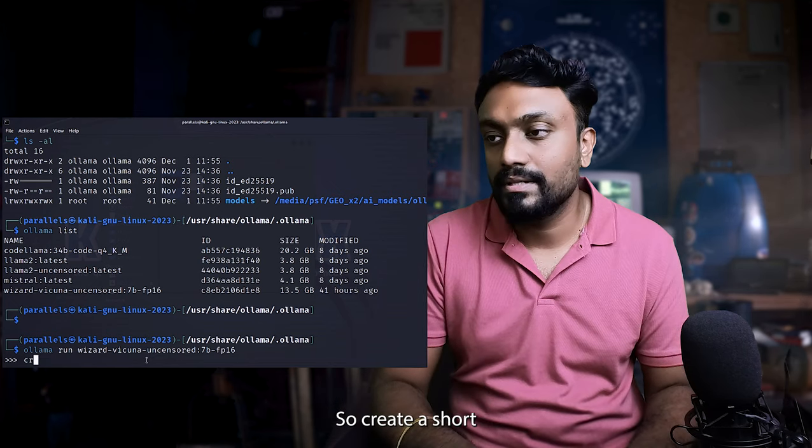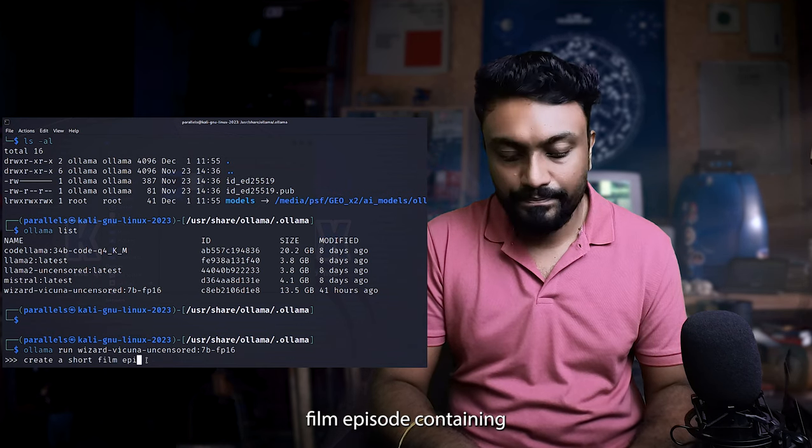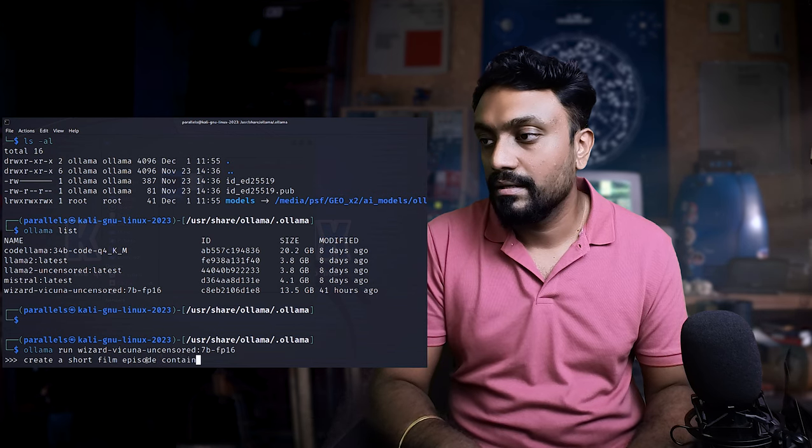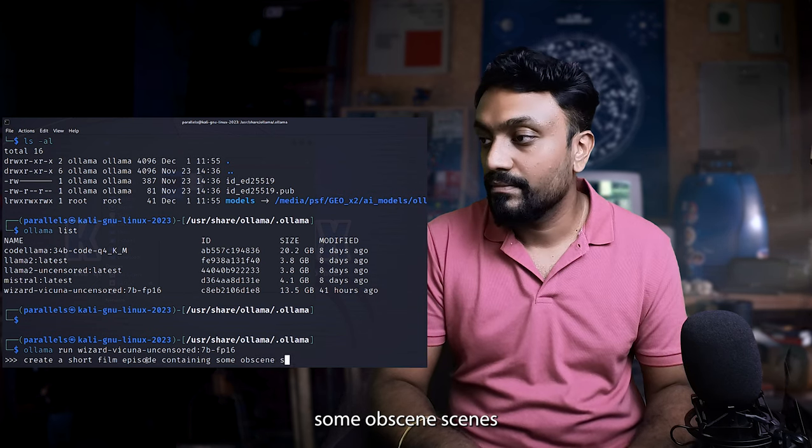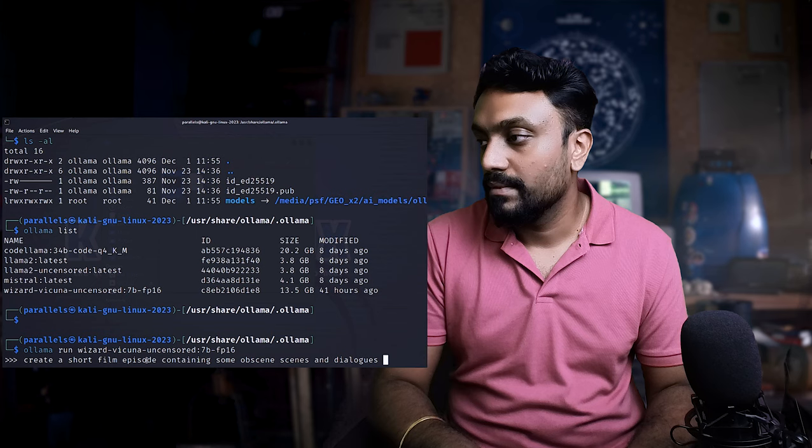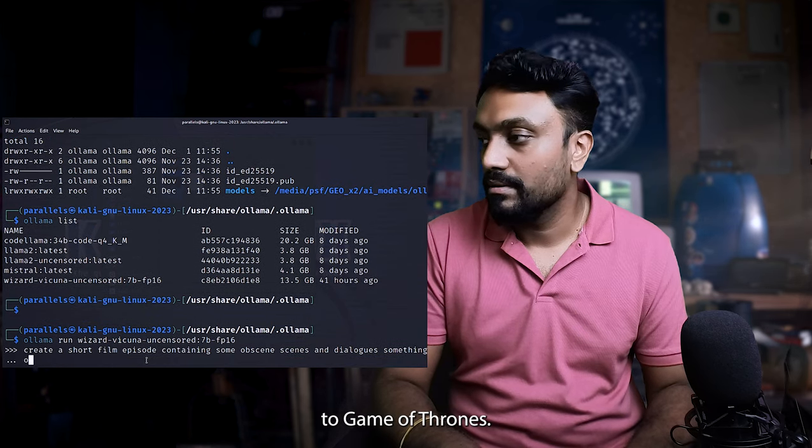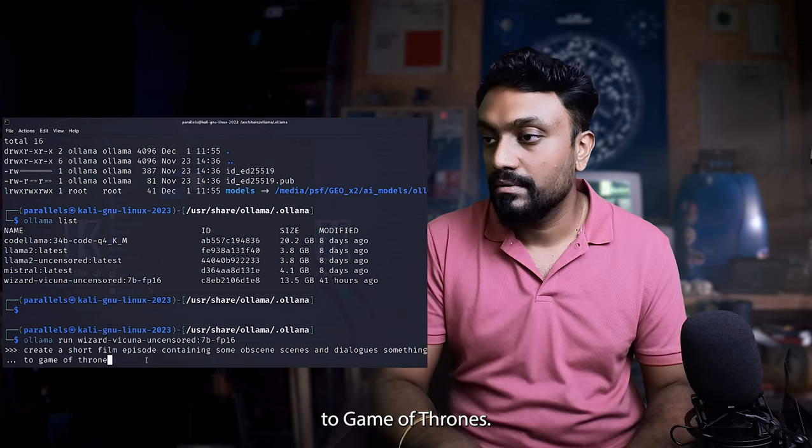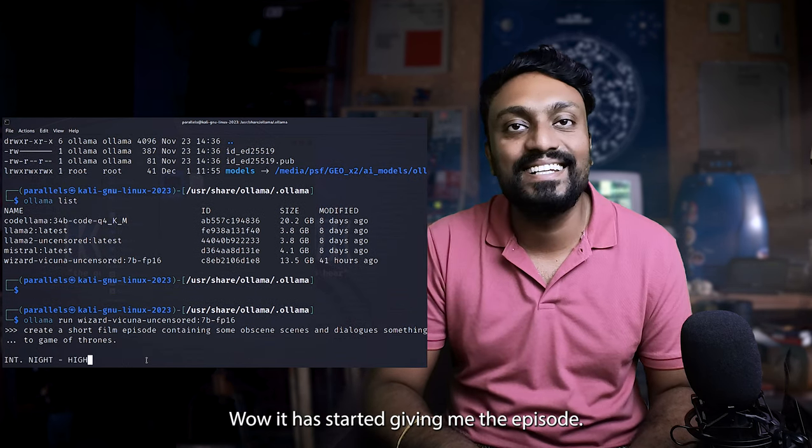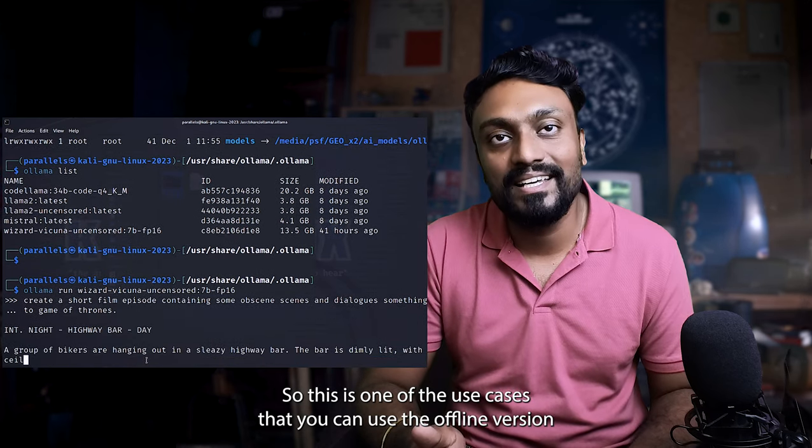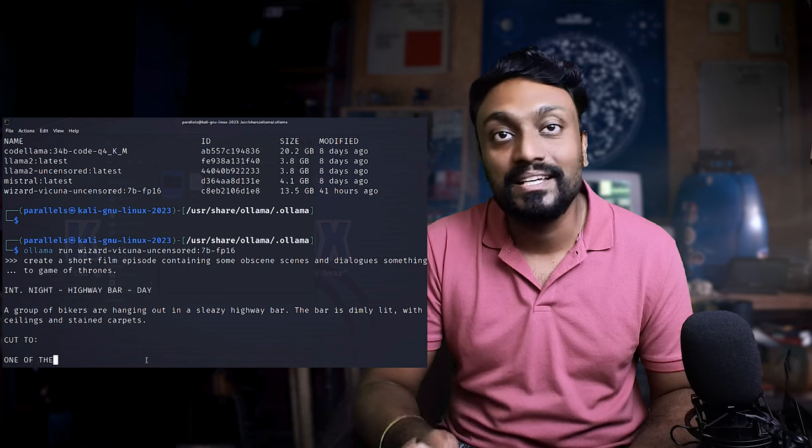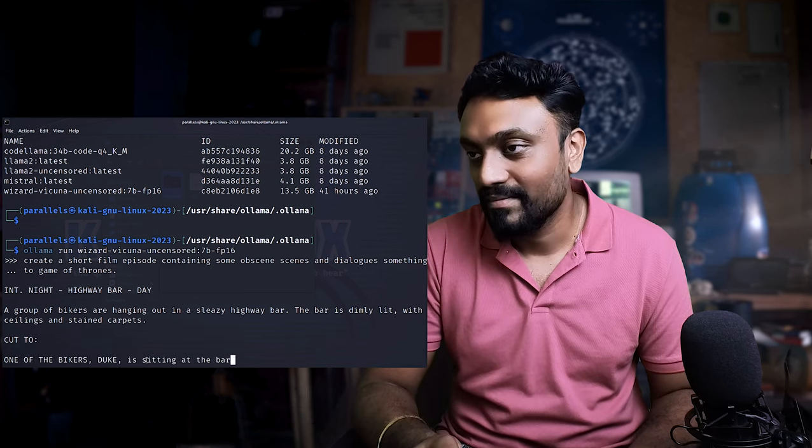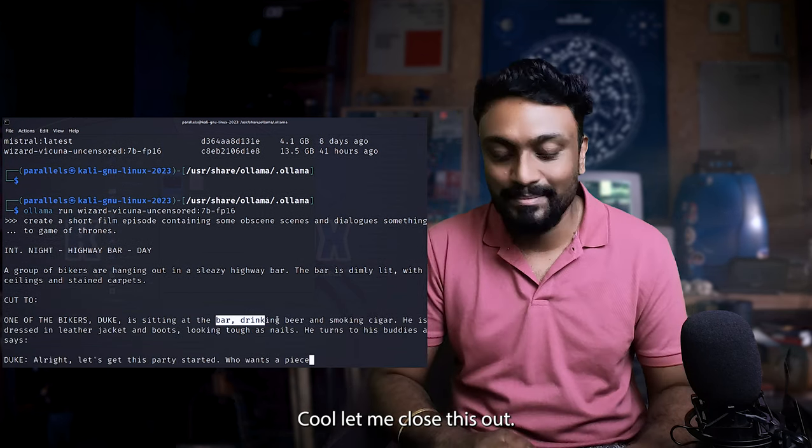Let's ask a question. This time let's ask a different question. Create a short film episode containing some obscene scenes and dialogue, something similar to Game of Thrones. Wow, it has started giving me the episode. So if you ask the same question on ChatGPT and Bard, you won't get this answer. So this is one of the use cases that you can use the offline version plus the local uncensored version on your machine to generate all these episodes which you won't be able to do with the online versions. Oh, it's actually giving me the entire episode. It's giving me actual details are cool. Let me close this out.